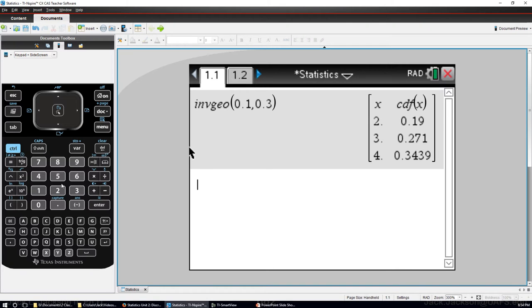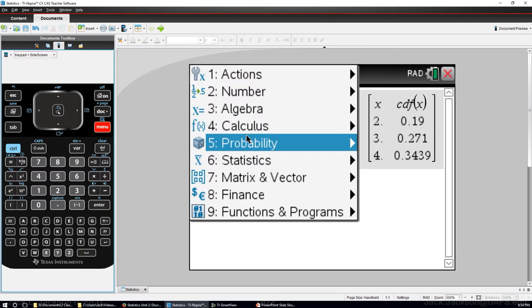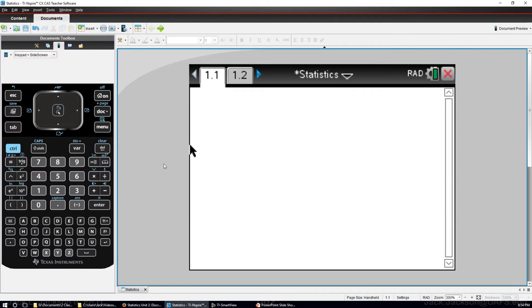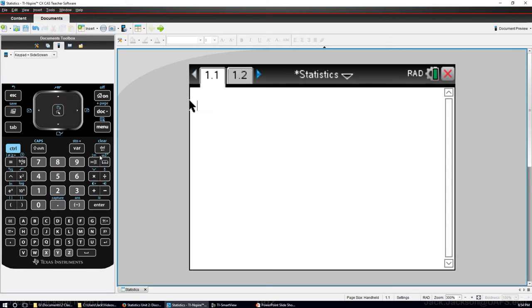I'm going to clear this out, clear out my history here. Okay, so I need to write a function for this. Now to get us close, we need a function from statistics or actually from probability.